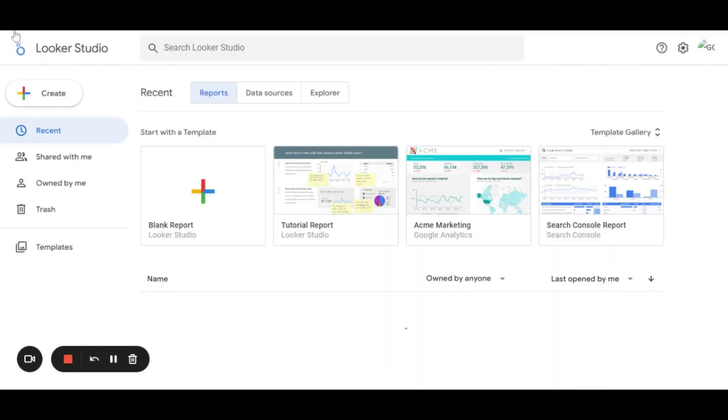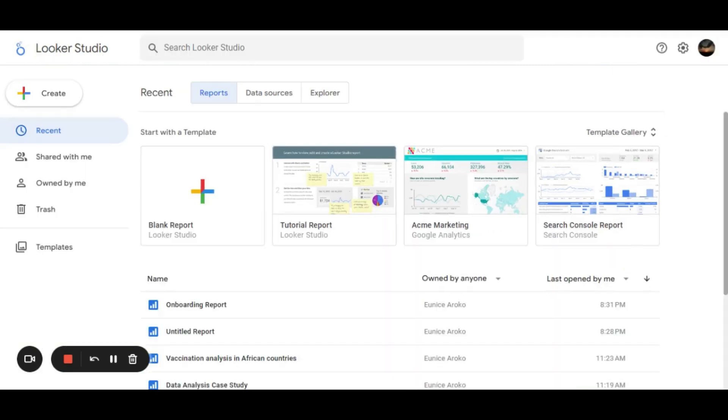Looker Studio also allows one to invite others to view or edit, basically to analyze data with them. And also, it allows one to embed reports inside websites and presentations.